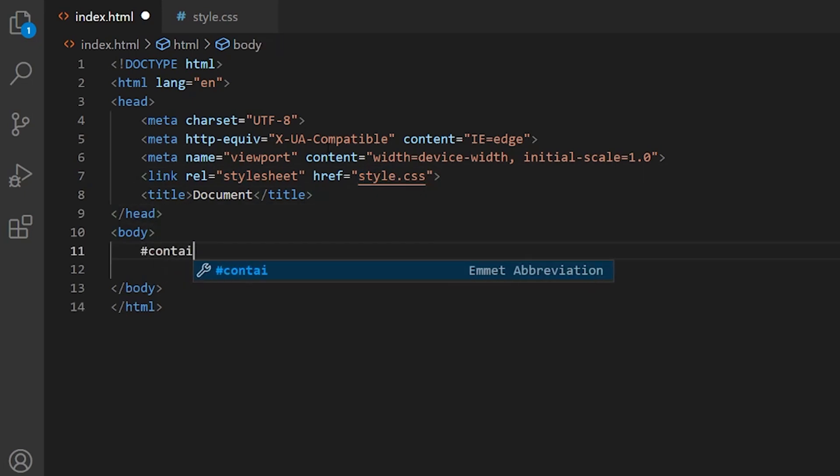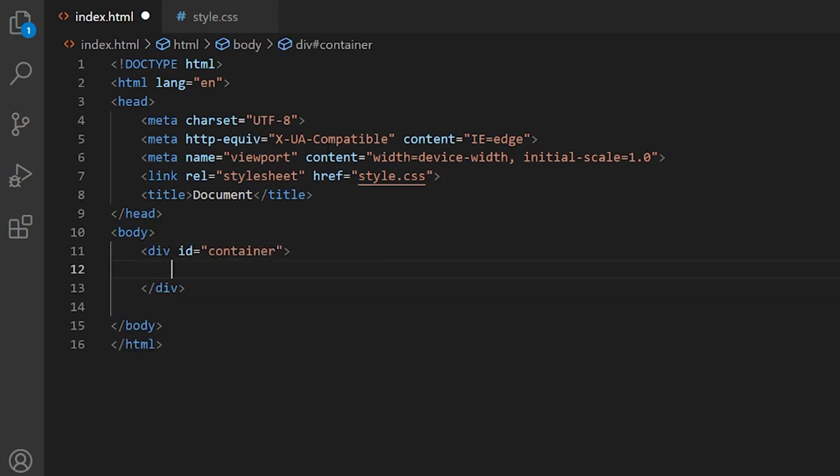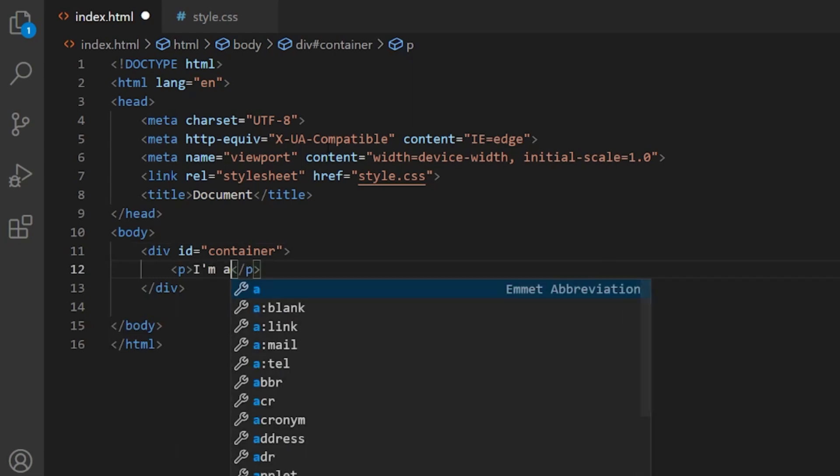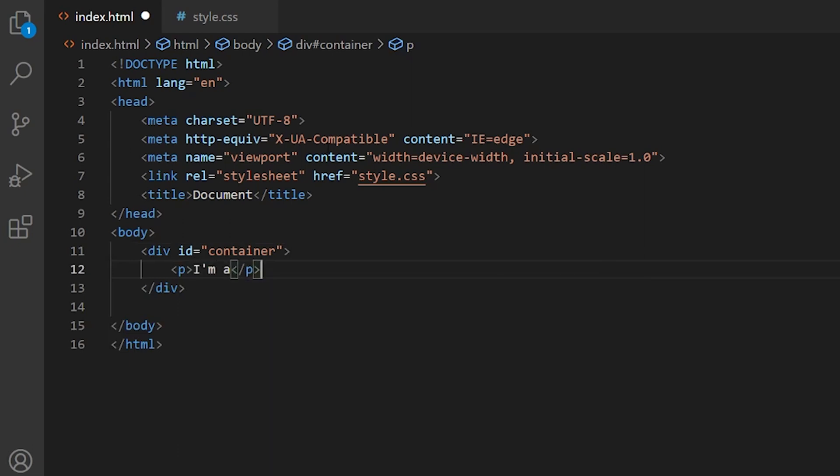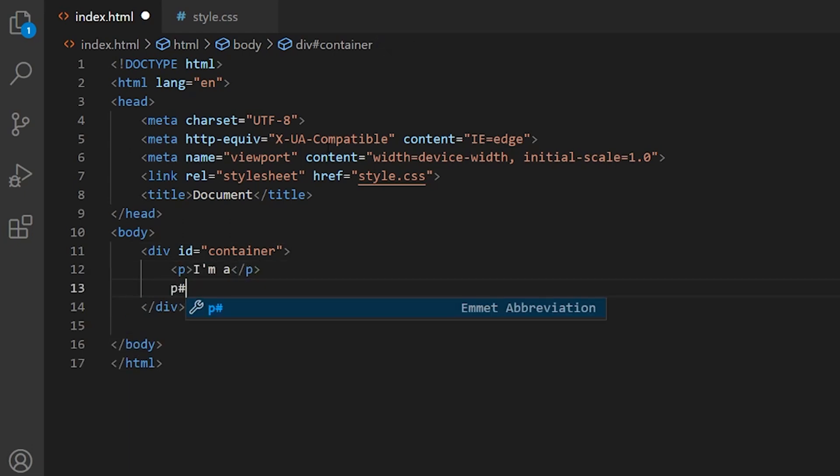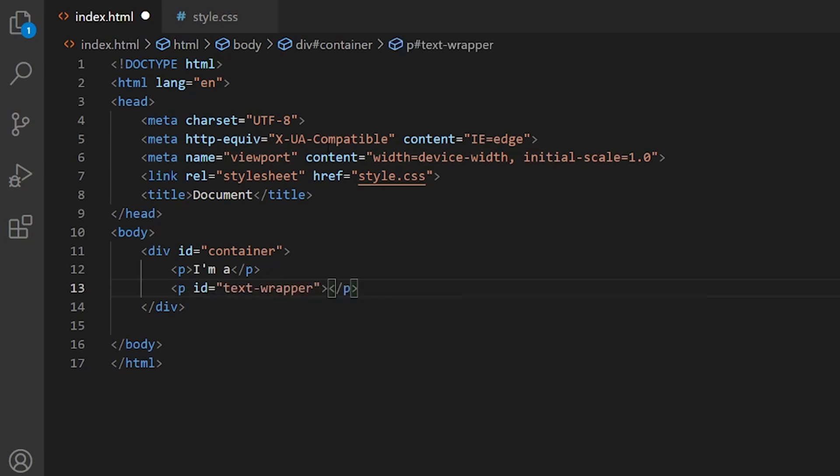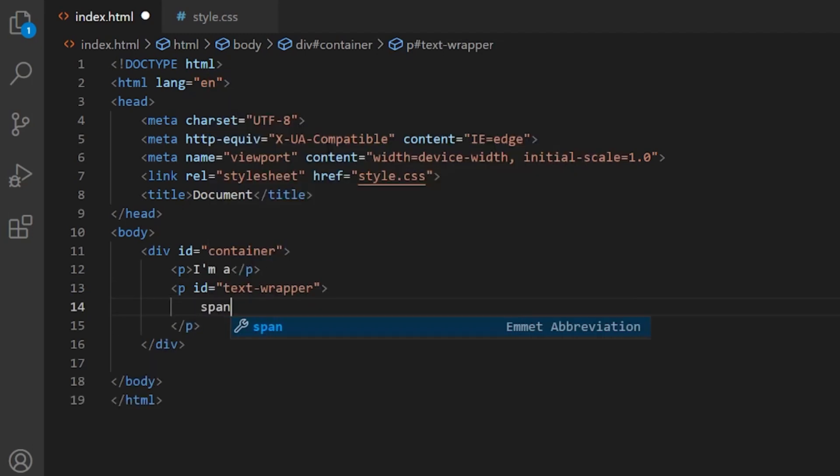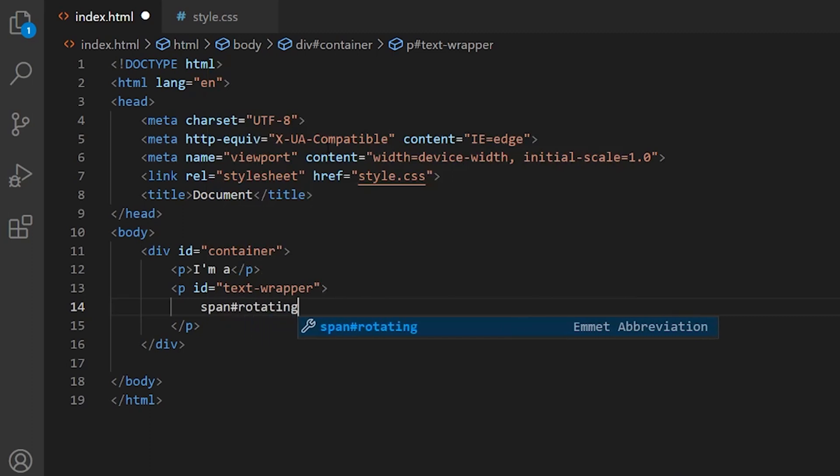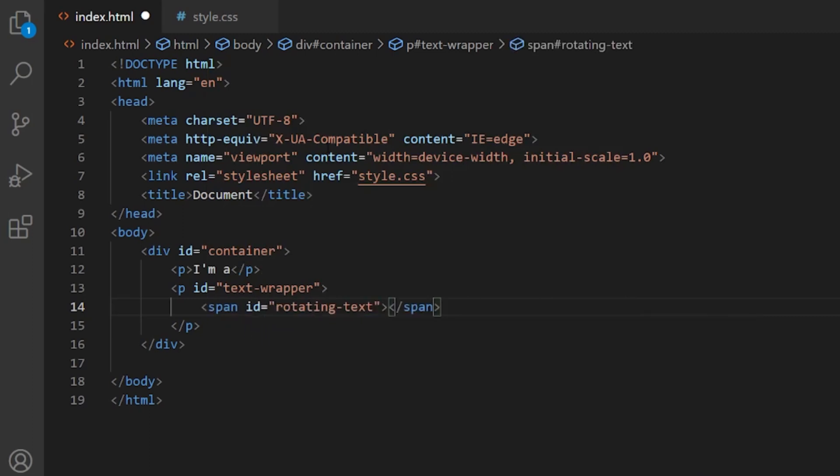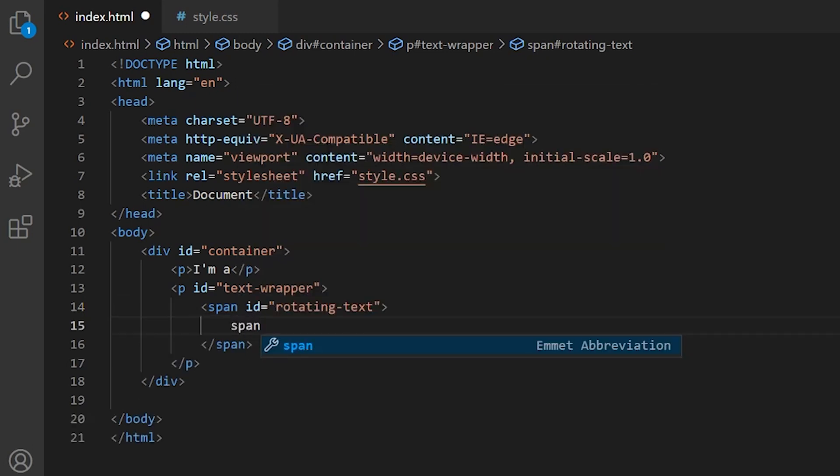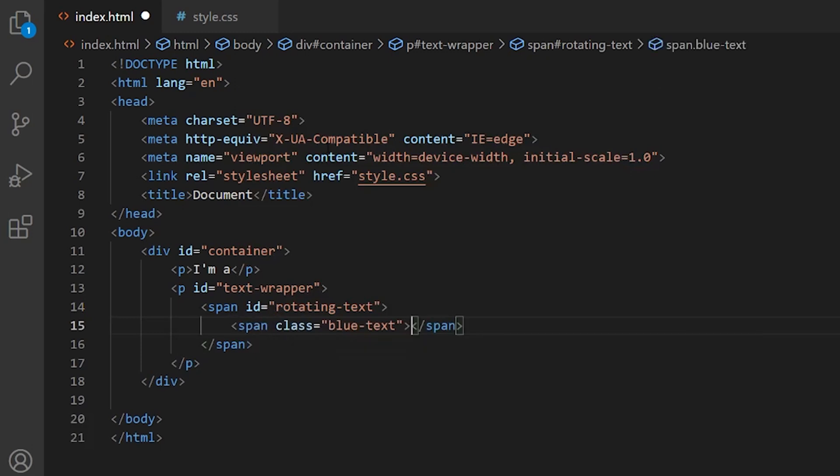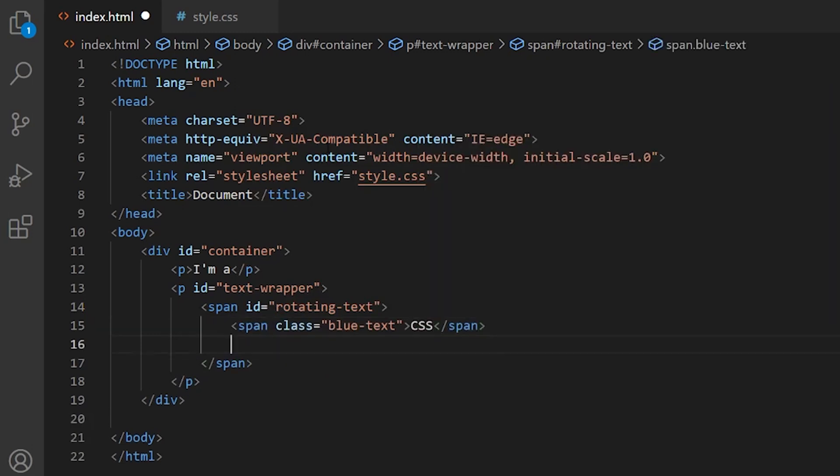Now let's first create a container for our animation. Then let's create the paragraph with wordings. Of course you can change this to whatever you want to use. I'm going to write I'm a CSS HTML and JavaScript master. We're going to need a text wrapper paragraph and let's create the rotating text span. So this is the element which we are going to rotate in our animation.